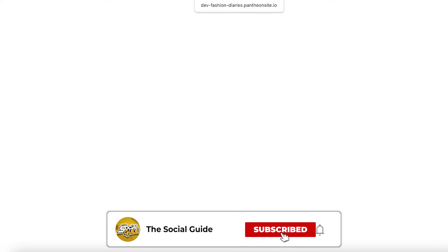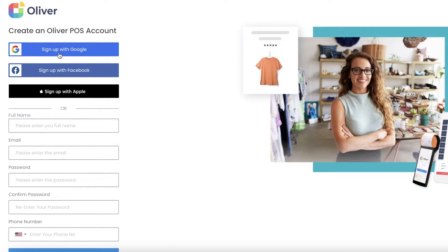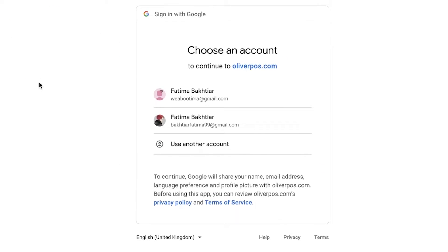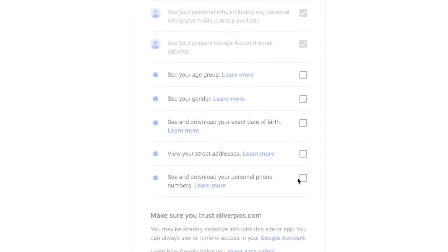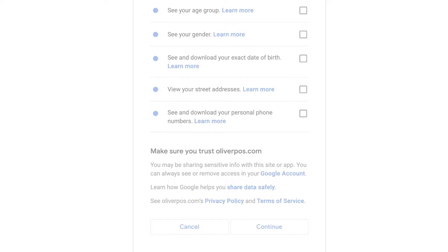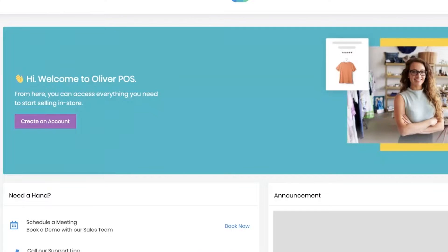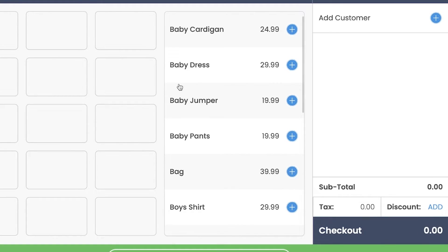Click on Create an Account — you just have to create an account on the Oliver POS system. You can sign up with Google, Facebook, Apple, or your email address. I'm going to continue with Google, give some basic informational access as you normally would on any website, and complete the sign-up. Once you've done that, you'll be able to see your management system on the Oliver POS platform.